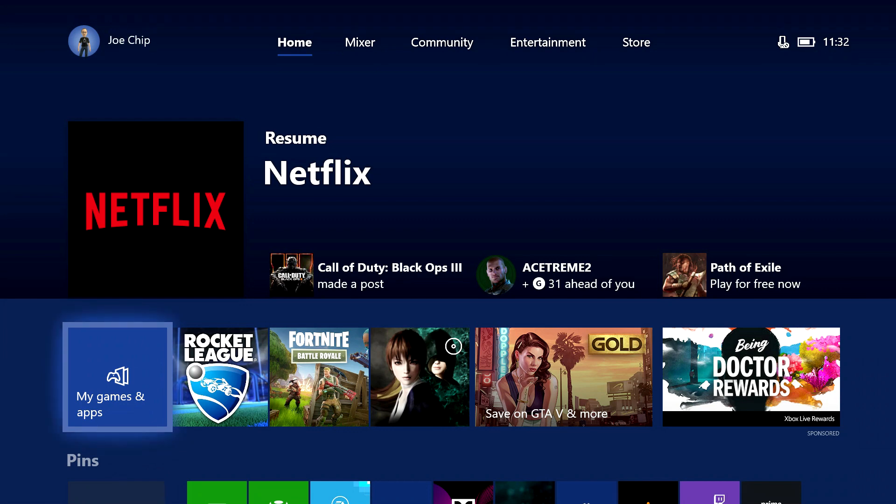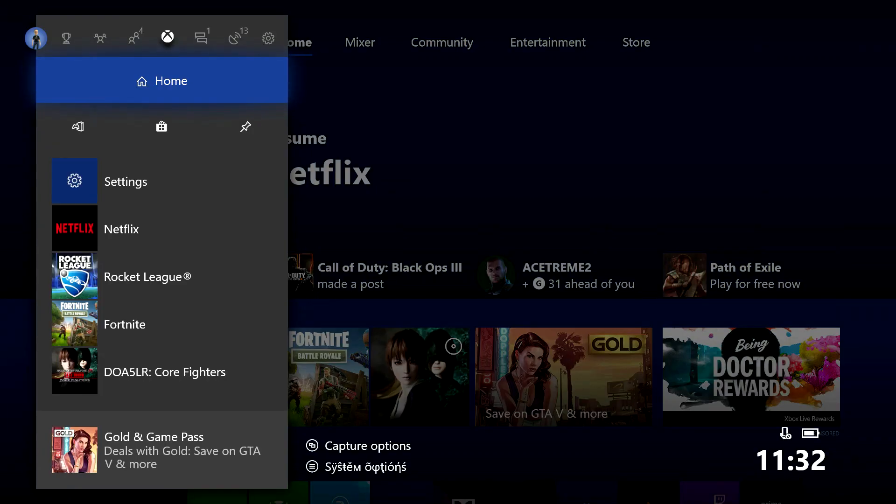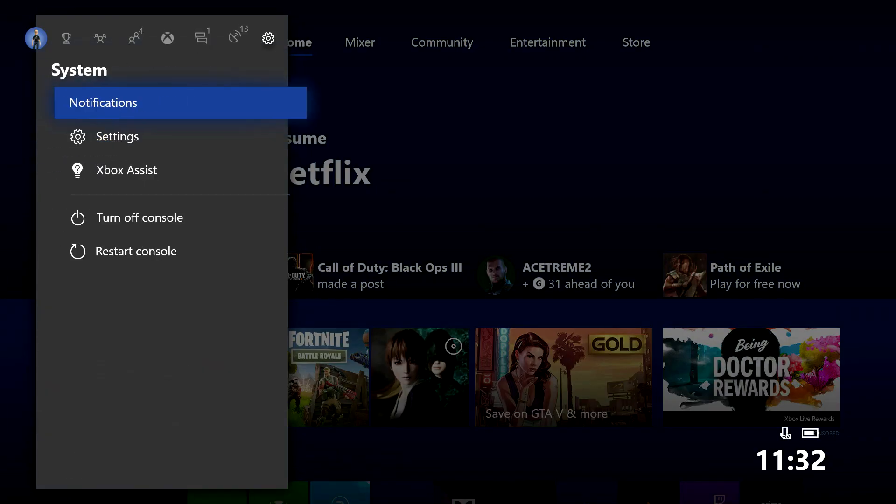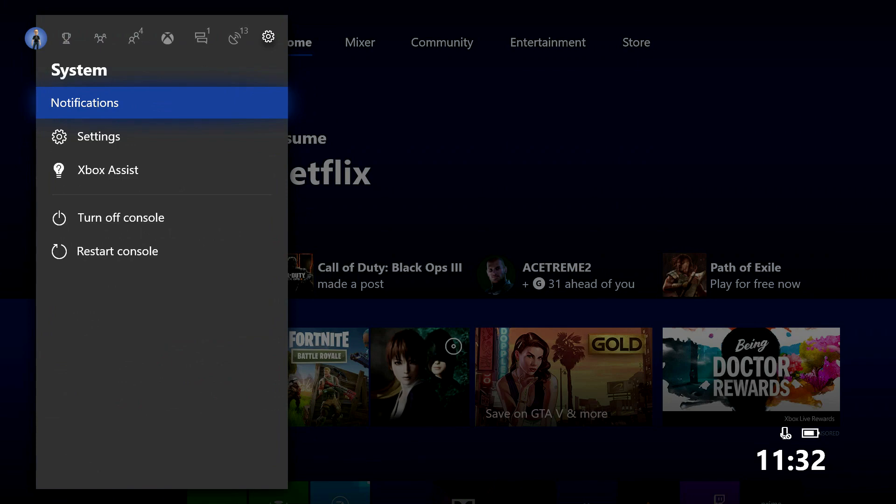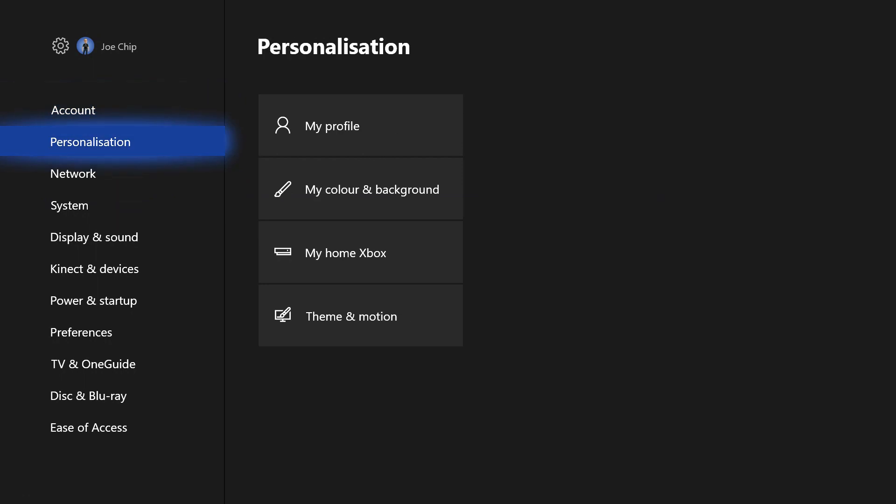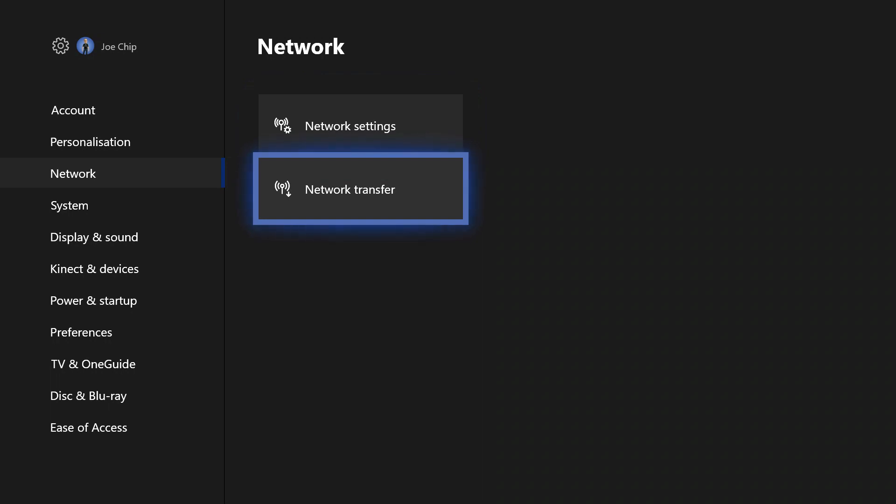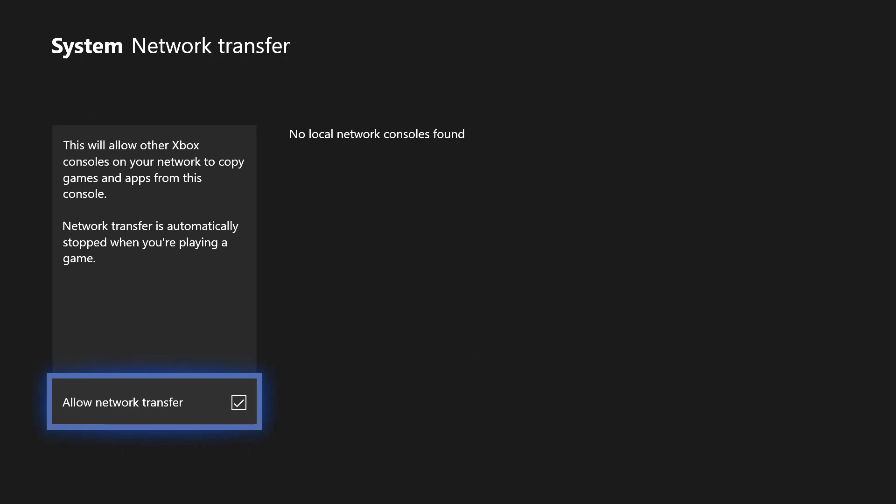And what you would do is you hit the Xbox button on your controller, and then you go up and along to the right for settings, and then down to settings and select that. And then if you look on network there, you go across and you've got network settings and network transfer. And that's what you want. You want network transfer. So if you press on the A button on your controller.